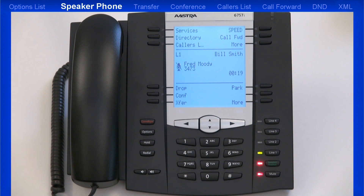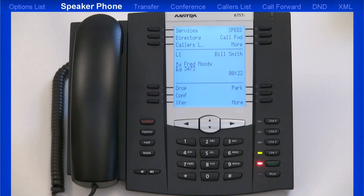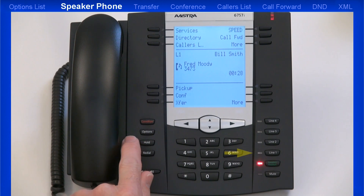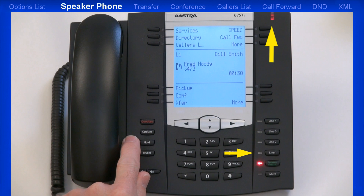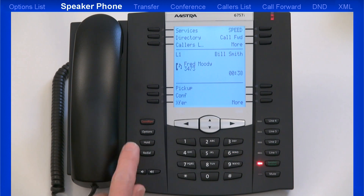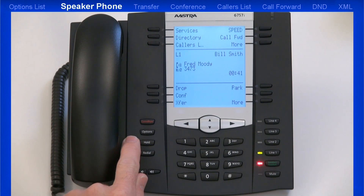Pressing the mute key again unmutes the call. Now I'll place this call on hold. When I press the hold key, the line key LED and the ringer LED both flash, and the icon on the LCD screen changes. Pressing the hold key a second time will remove the call from hold and connect you back to your caller.